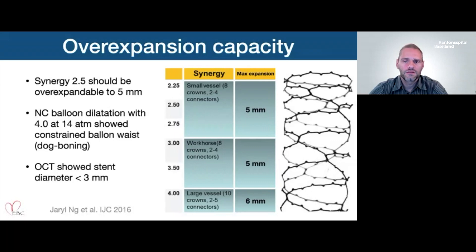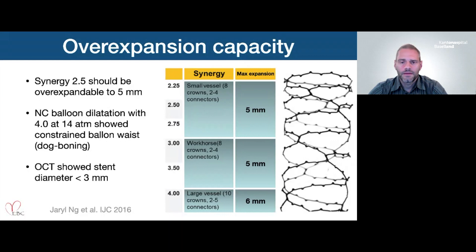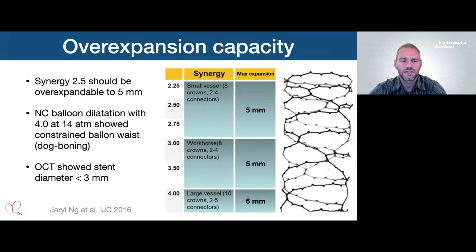Going back to the literature, the Synergy 2.5 should be over-expandable to 5 mm according to the paper by Teruel and also Nicolas-Frois. There are three different Synergy platforms: small vessel, workhorse, and large vessel. The two smaller ones should expand up to 5 mm according to this paper, but in this case it did not expand even to 4 mm at 14 or 24 atmospheres, and OCT showed the stent diameter below 3 mm.